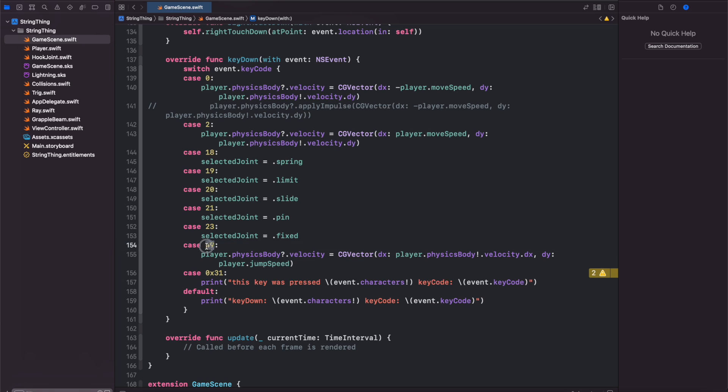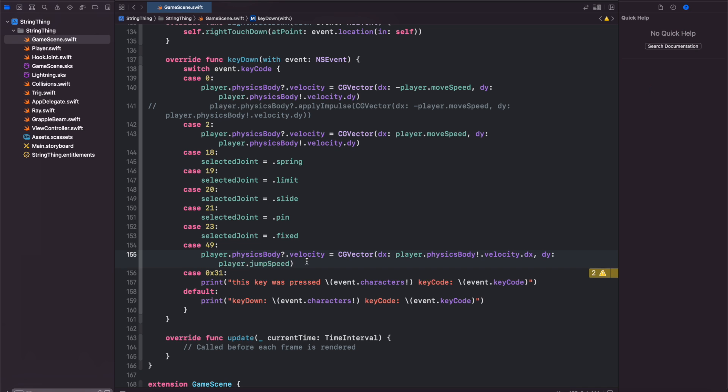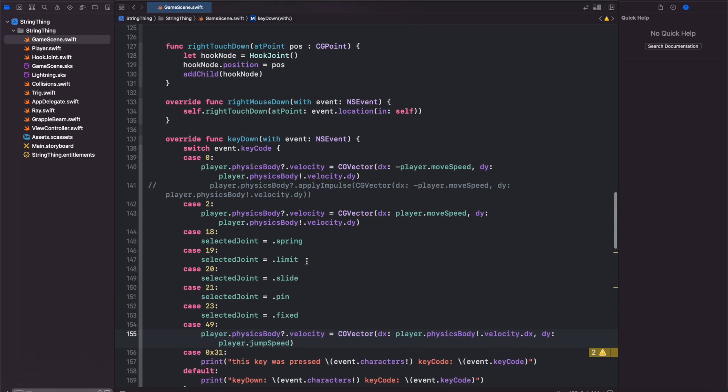Case 49 corresponds with the spacebar so whenever the spacebar is pressed we will apply a vector to the velocity of the player body preserving the X portion. If they're already moving in the X direction we'll preserve that and then the Y portion will just be the player jump speed. That's it for keys down.